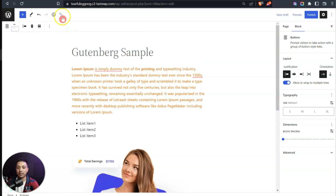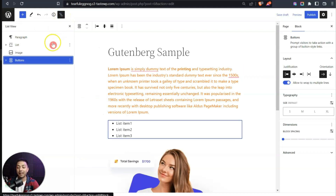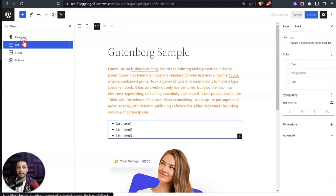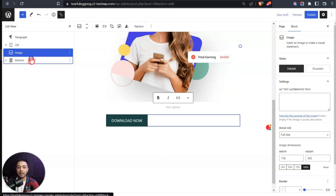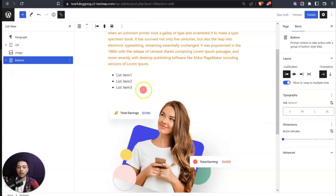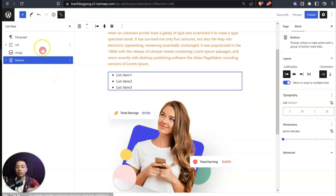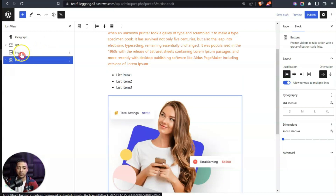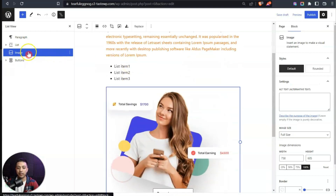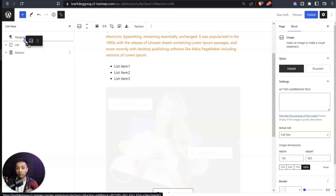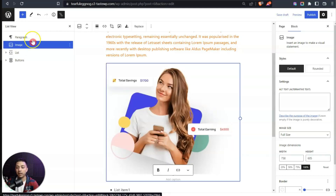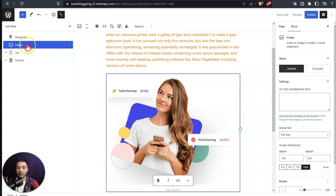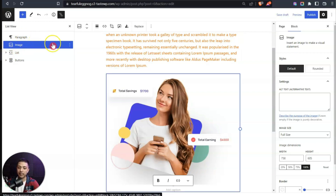There is another way to move blocks: click on the 'List View' icon and you can see all the blocks on your page — paragraph, list, image, and button. From this list view you can drag and drop blocks to rearrange them. For example, let's drag the image block just below the paragraph, and now it's visible in the list view as well.